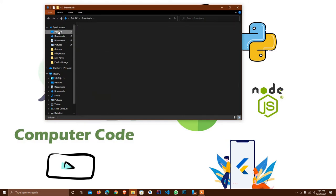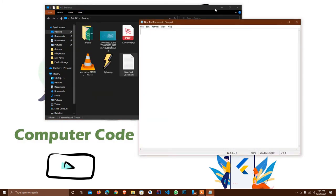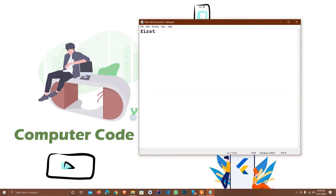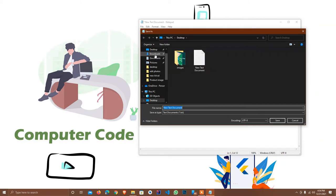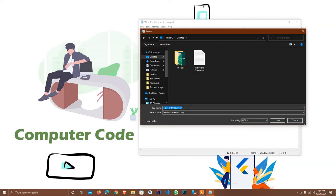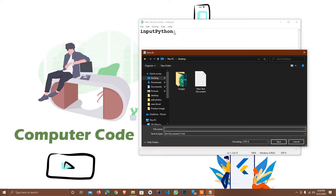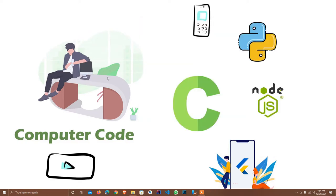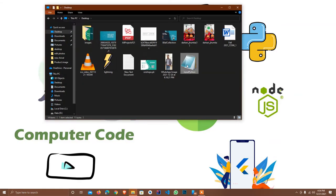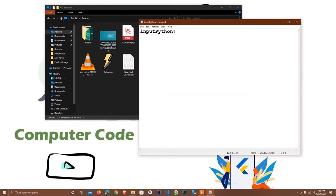I just have to open the desktop. Here is the text document file, and the name is 'input_python'. I save it to the desktop with the name 'input_python.py' — the extension is .py for Python. I navigate here and open input_python.py.